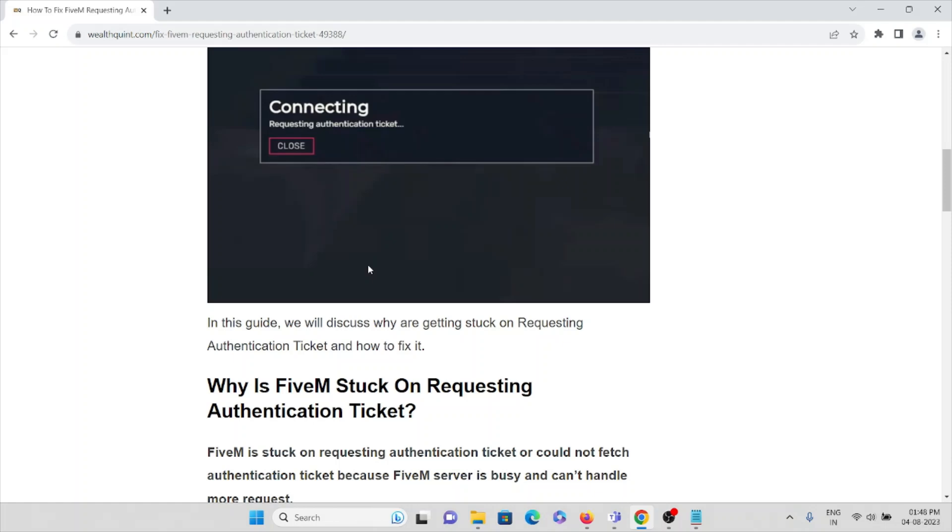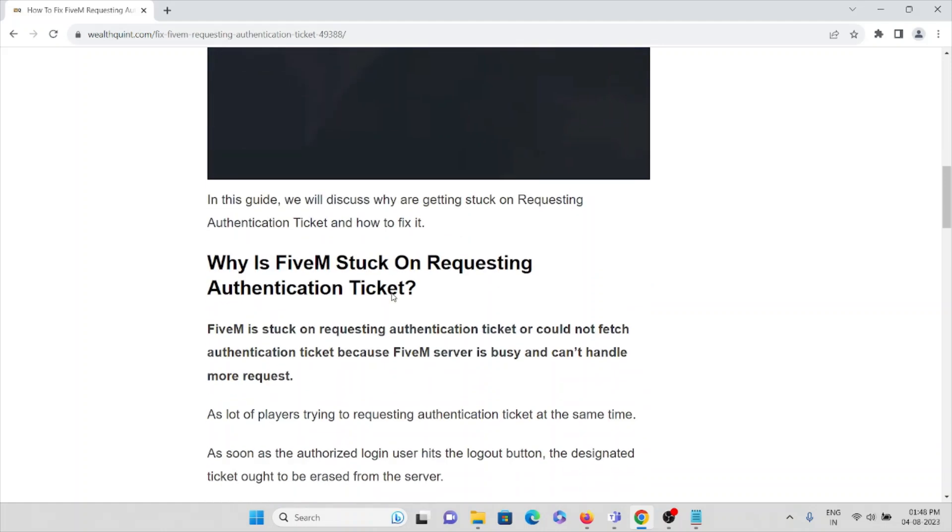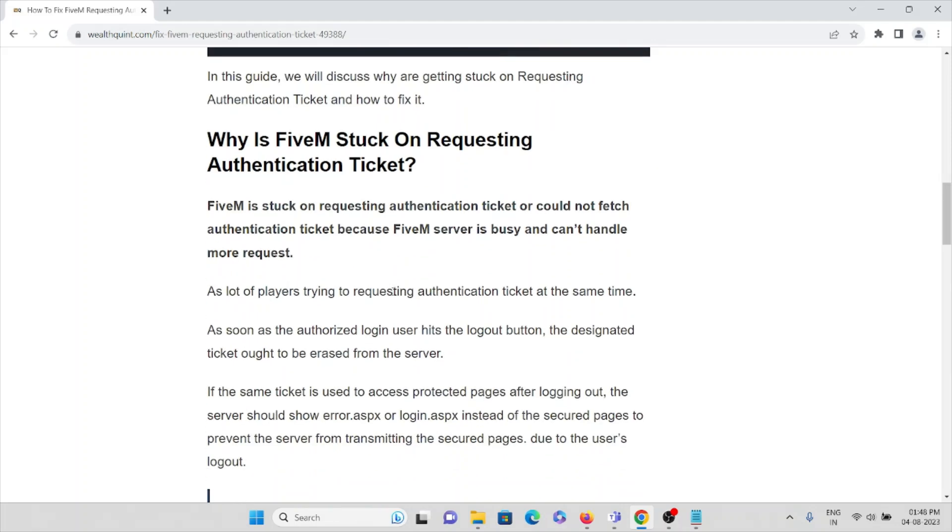FiveM is stuck on requesting authentication ticket or couldn't fetch the authentication ticket because the FiveM server is busy and couldn't handle more requests. Many players are trying to request authentication tickets at the same time.